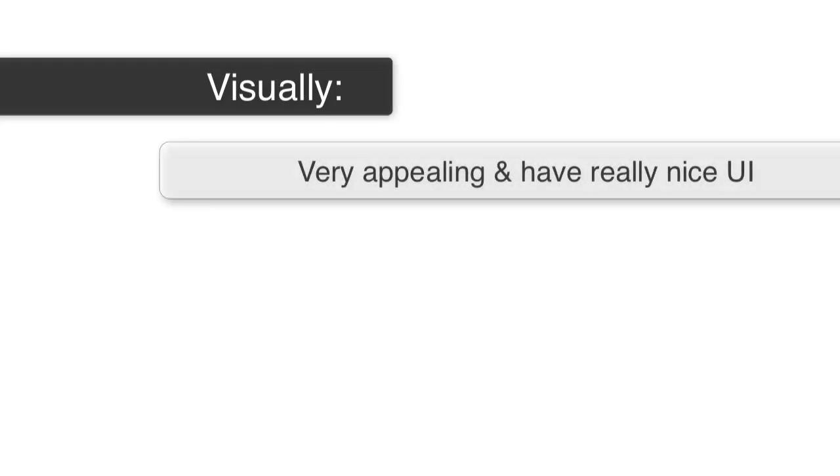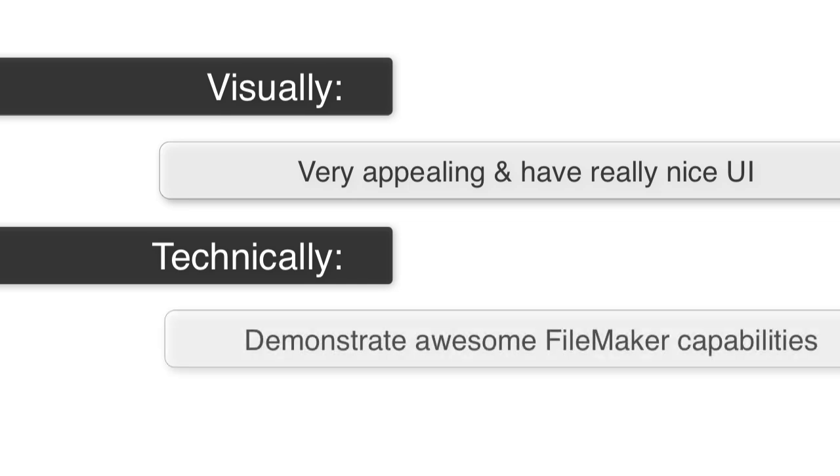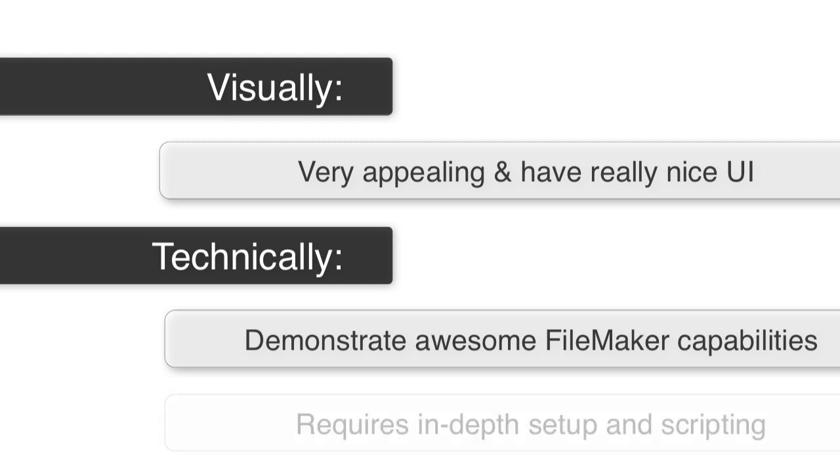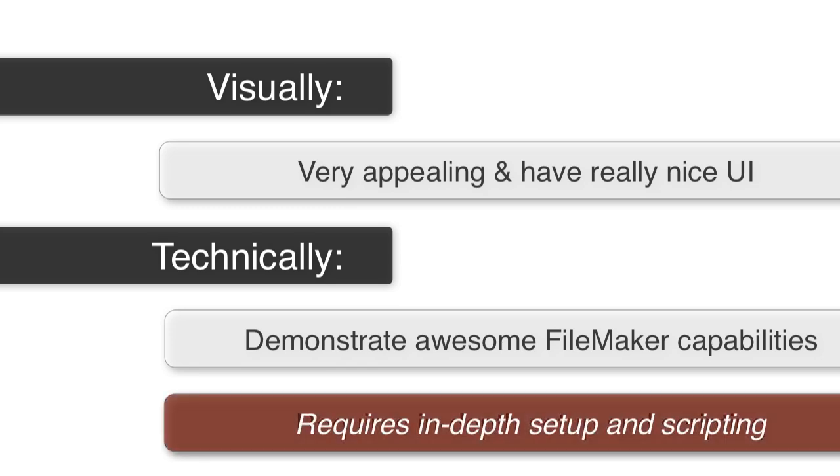The upfront caveat is that FileMaker starter solutions visually are very appealing and have a really nice user interface. But they also go out of their way to demonstrate some of the awesome capabilities of the FileMaker platform. And frequently doing some of that requires a little bit more in-depth setup or even scripting or programming of the FileMaker solution, which can be over the heads of new or novice FileMaker developers.